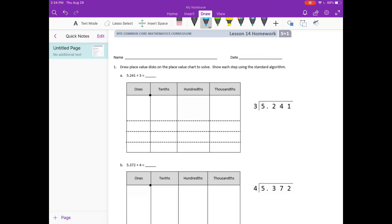We have 5 and 241 thousandths divided by 3. They've already divided it into three sections here, and that's our dividing by 3. What we're going to do in the top part is draw in our 5 and 241 thousandths.